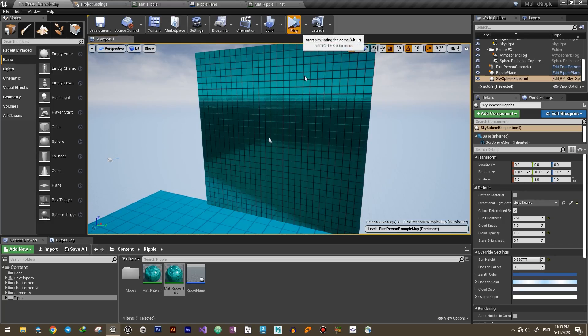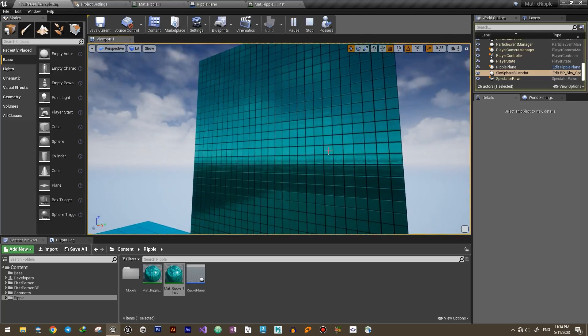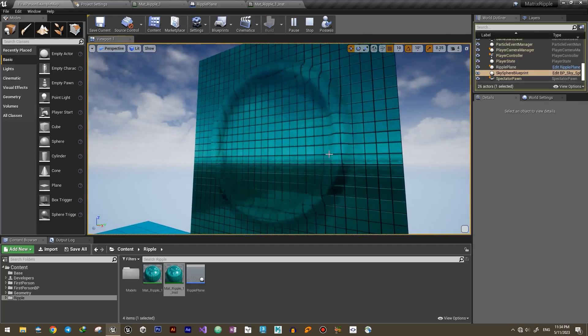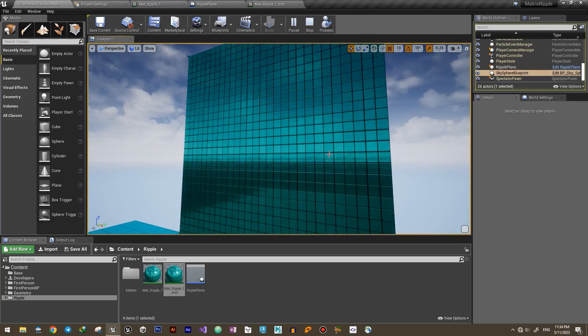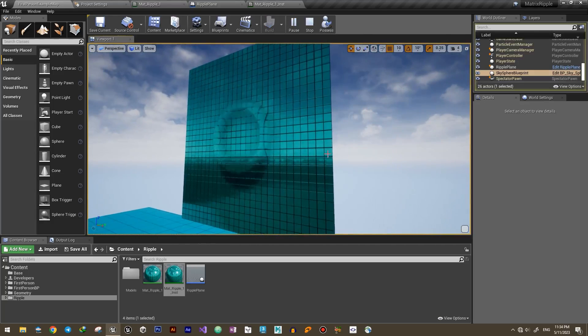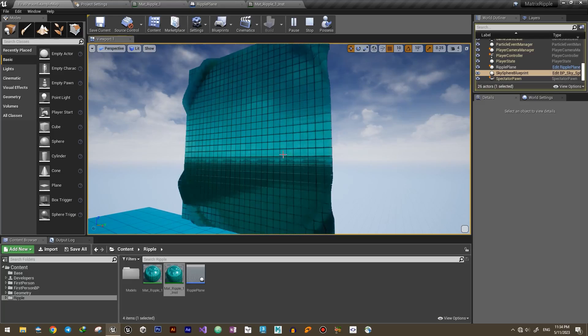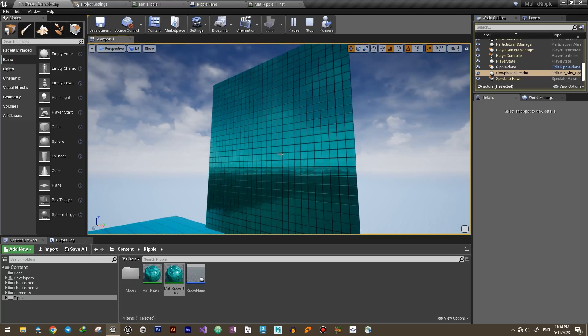And there it is, we're getting closer. It already looks like a ripple effect on a building.